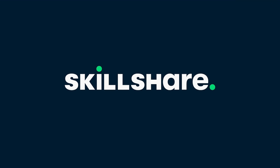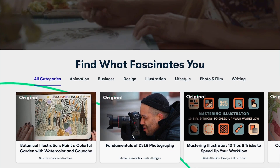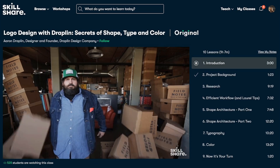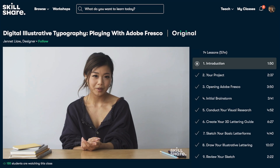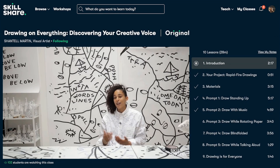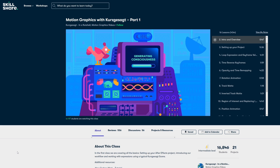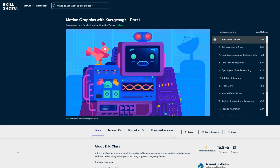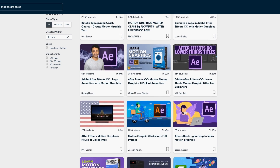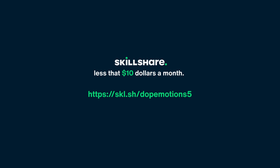Let's take a look at today's sponsor Skillshare. Skillshare is an online learning community for creatives where millions come together to take the next step in their creative journey. Skillshare offers thousands of inspiring classes on topics including illustration, design, photography, video, freelancing and more. Classes are designed for real life so you can move your creative journey forward without putting life on hold. You can check out this animation course for motion design on Skillshare to learn more about motion graphics. Skillshare is also incredibly affordable, especially compared to pricey in-person classes. Click the link in the description to get two free months of premium membership.